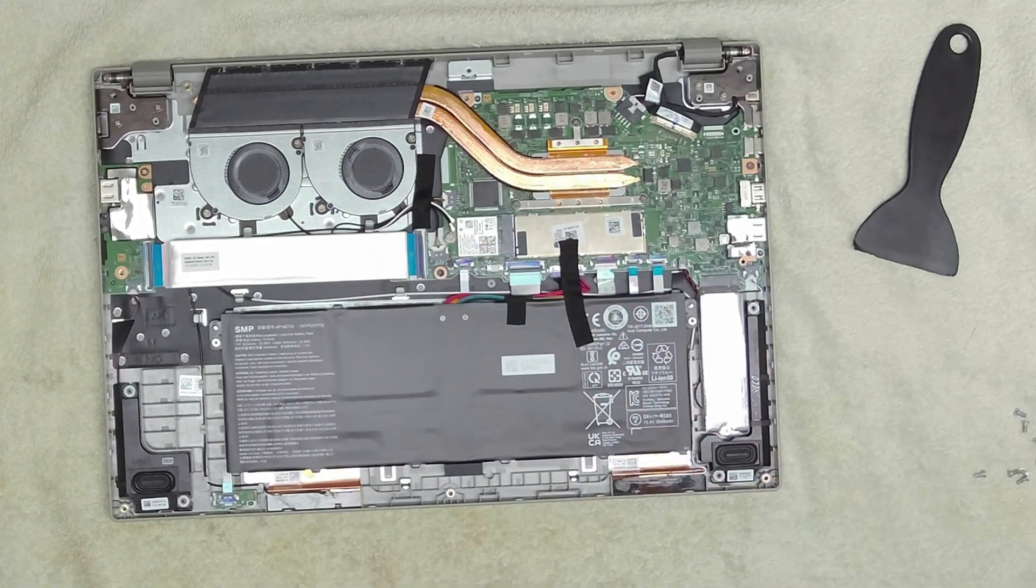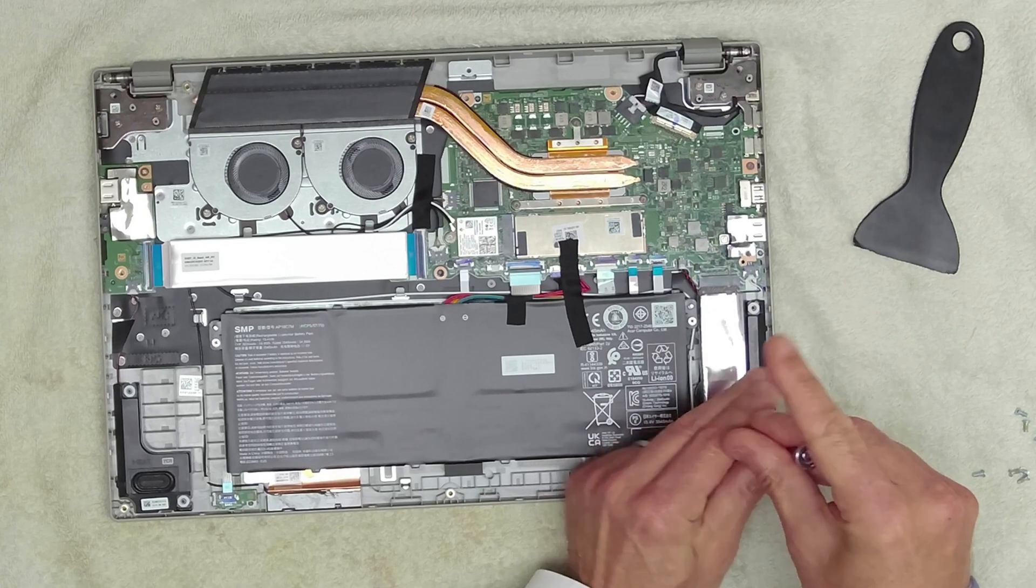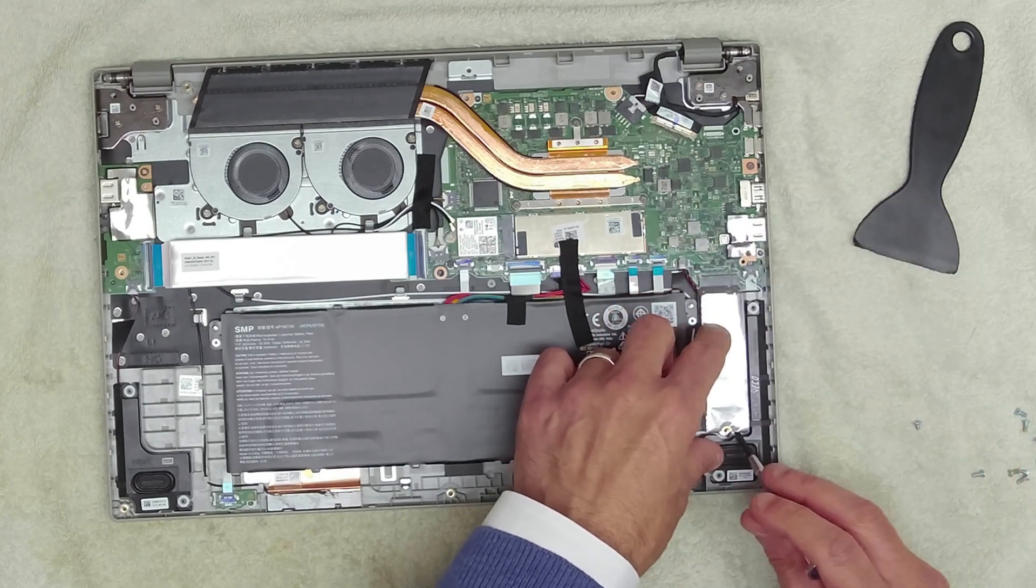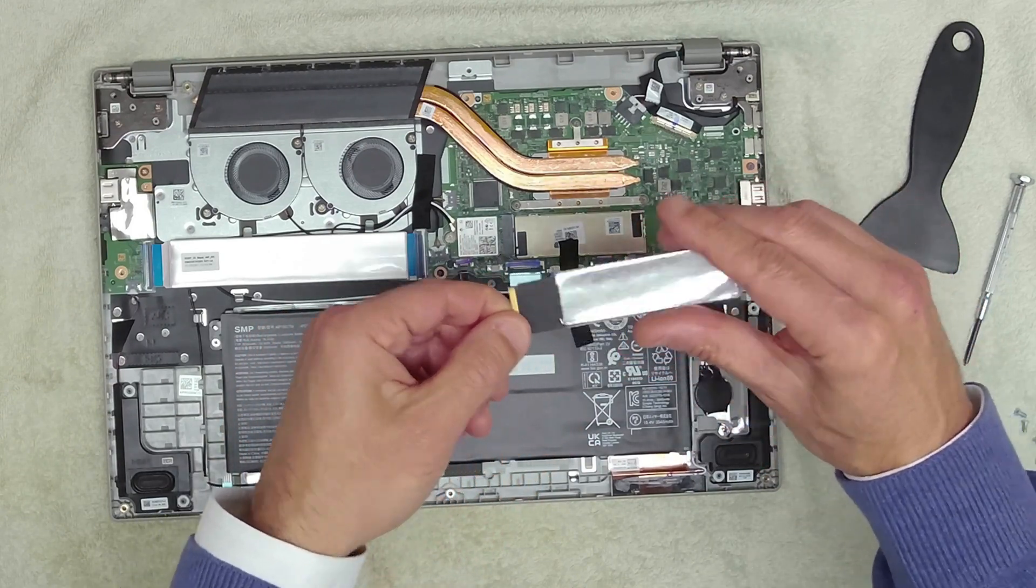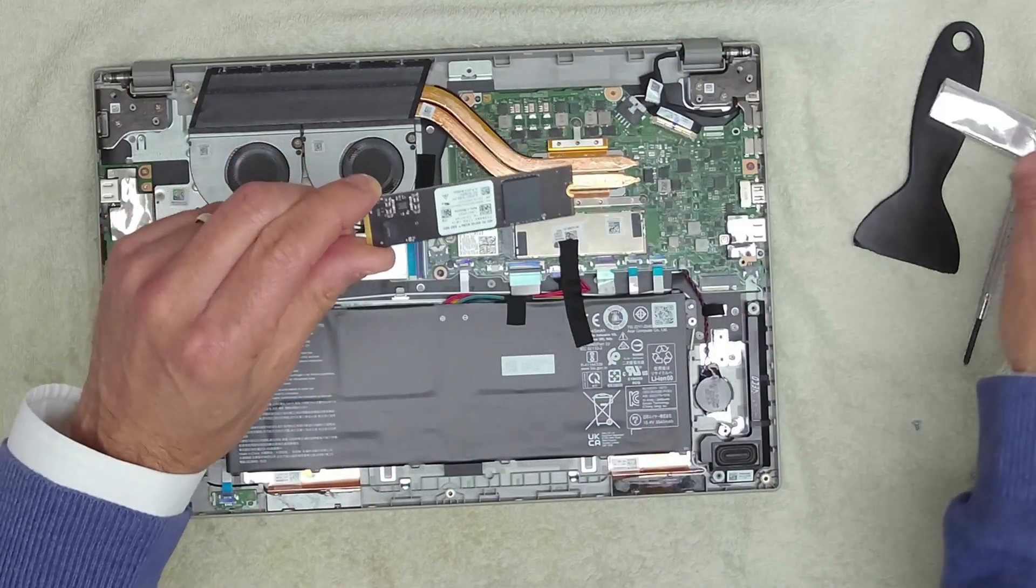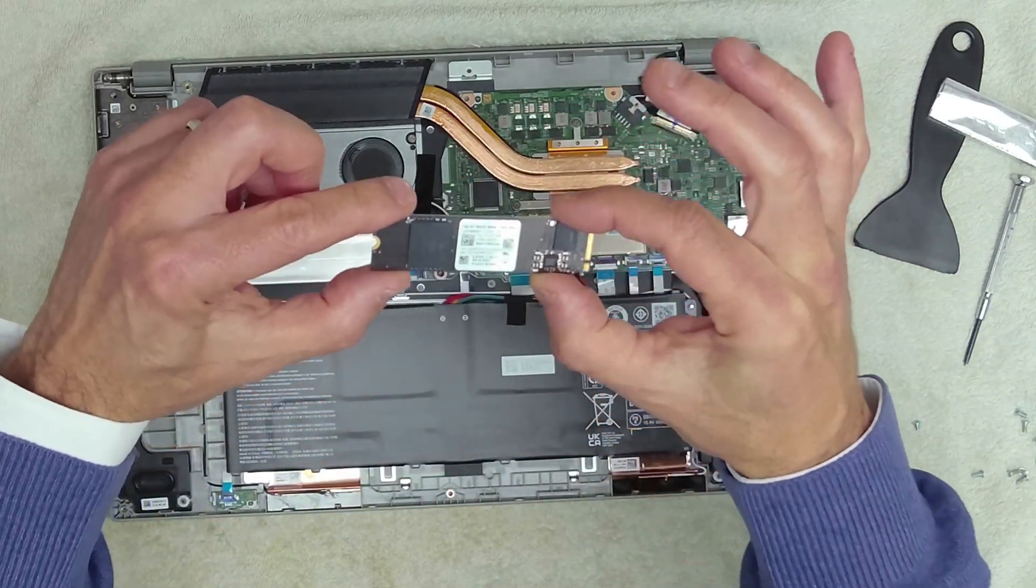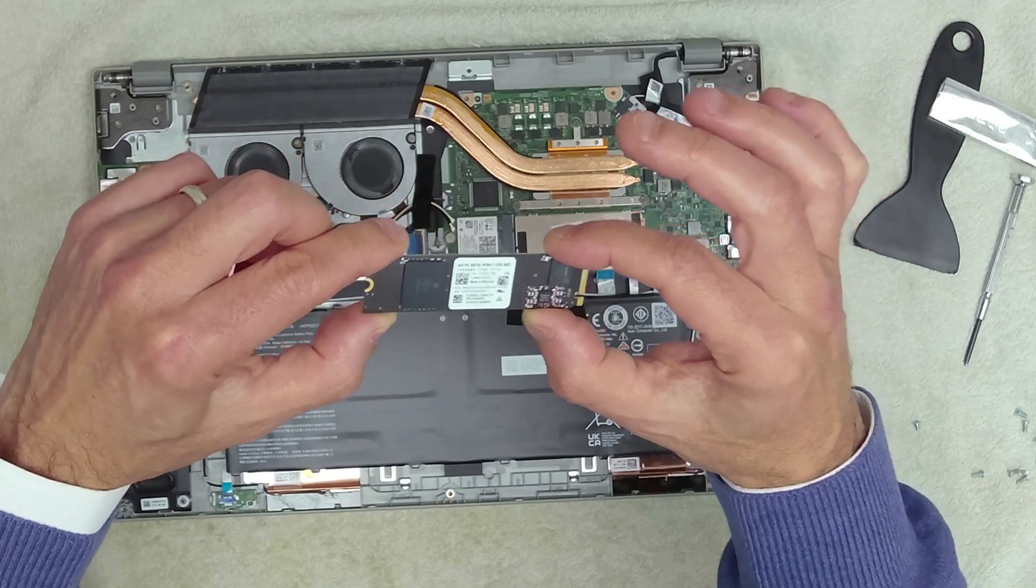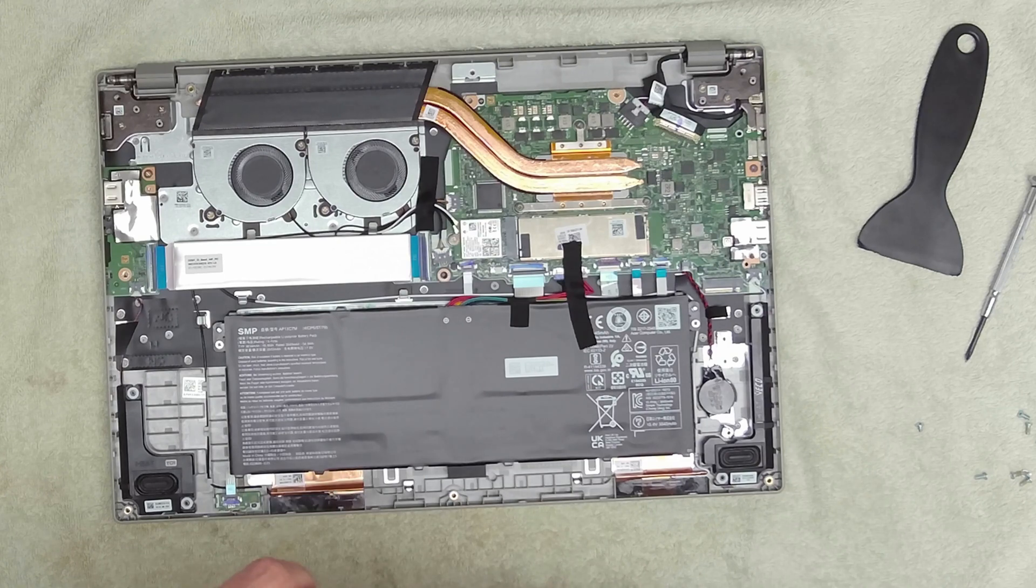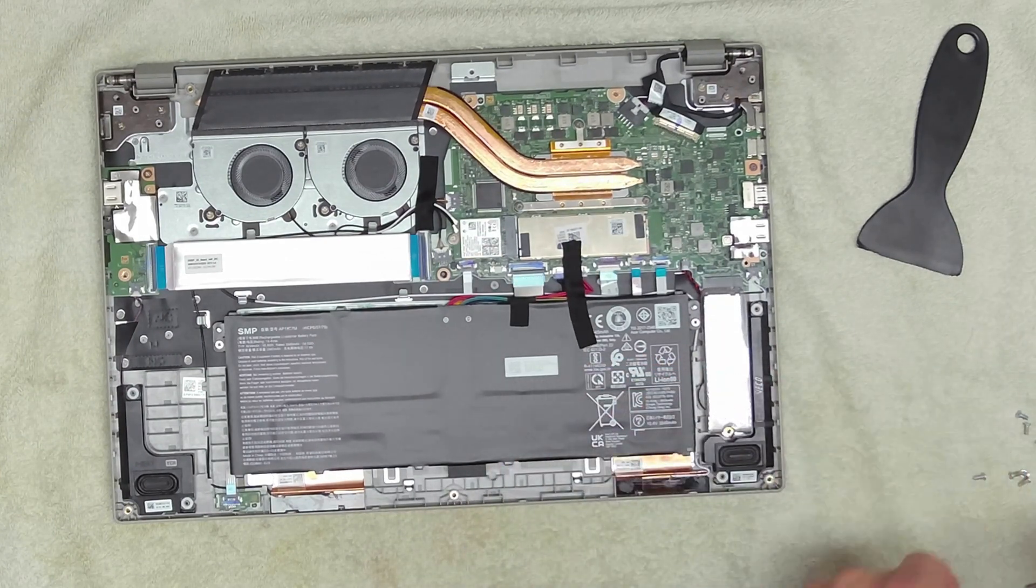Under here is our one terabyte drive. Let's see if we can get this out and have a look at it. Our one terabyte drive is wrapped in this silver paper. I presume it's for the heat, to dissipate the heat. If we turn it over we can see that it's a Western Digital drive, Western Digital NVMe PC SN740. That would seem to me that that's a pretty good drive. One terabyte. Let's pop that back in.